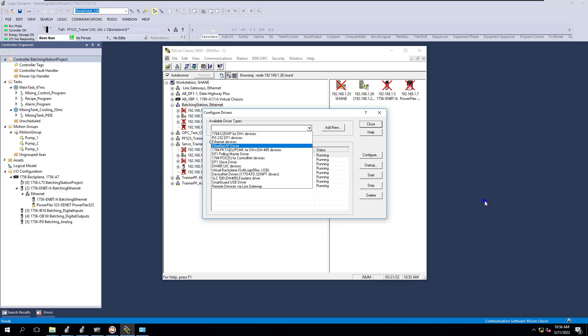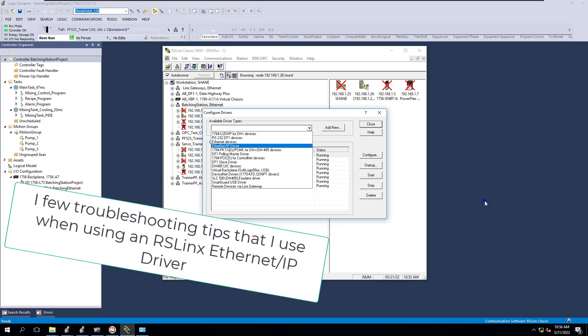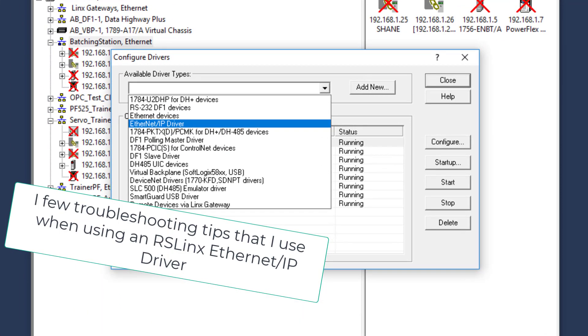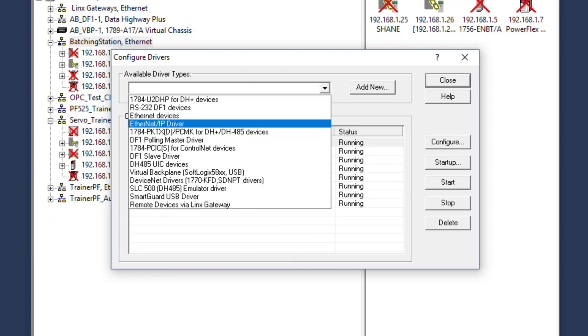Alright, so in this video we're going to show you a trick to using the Ethernet IP driver in RSLinx and a couple different setups you can actually use. I figured this was something I was setting up myself, so why not actually share this information?